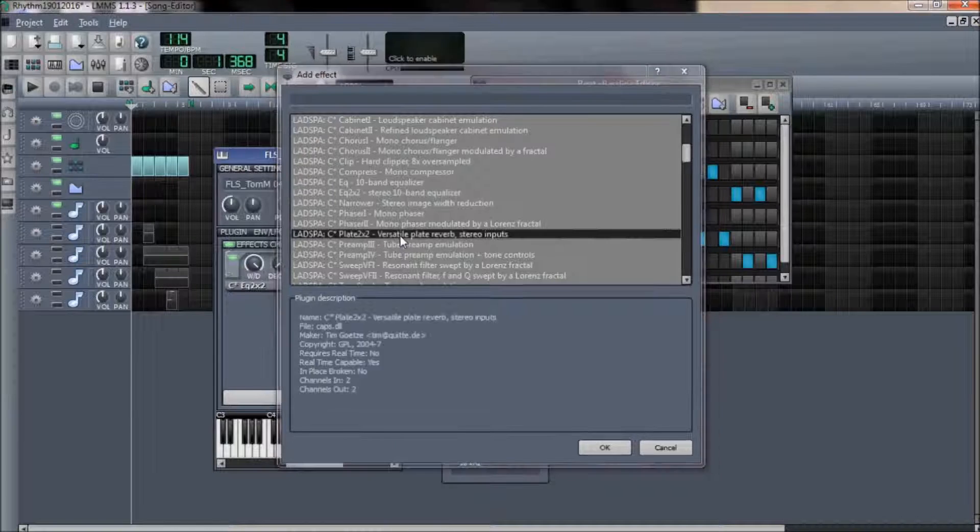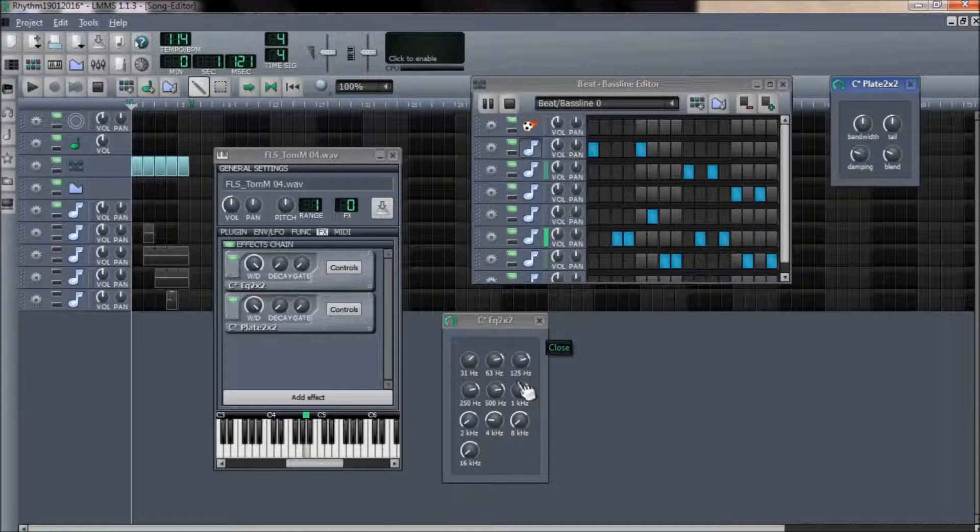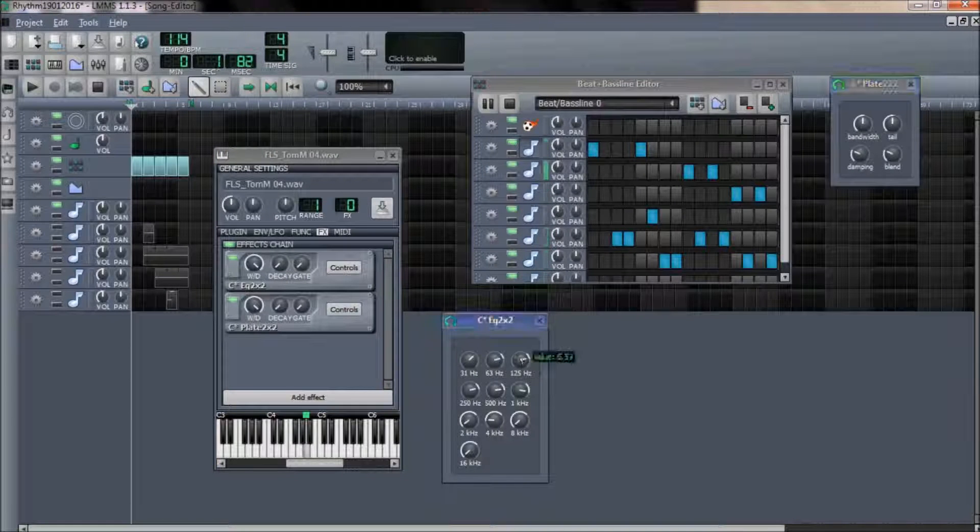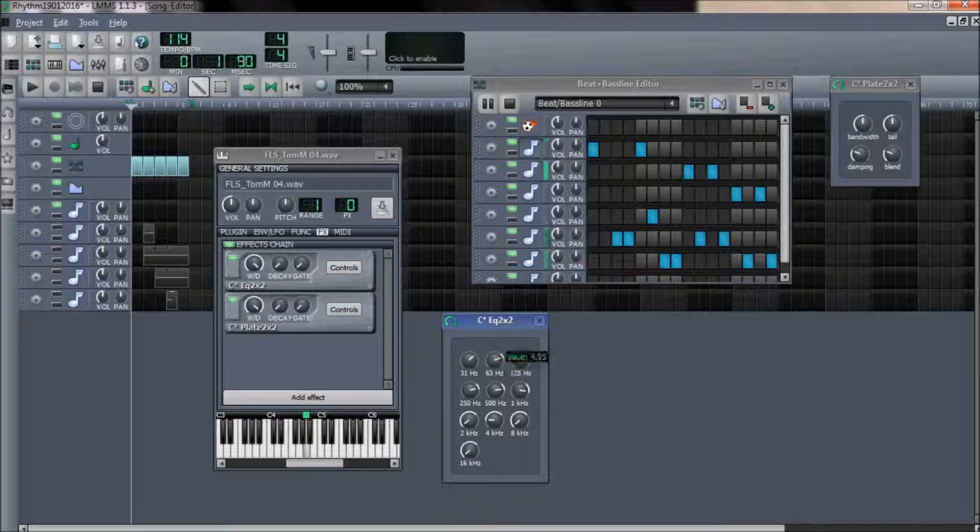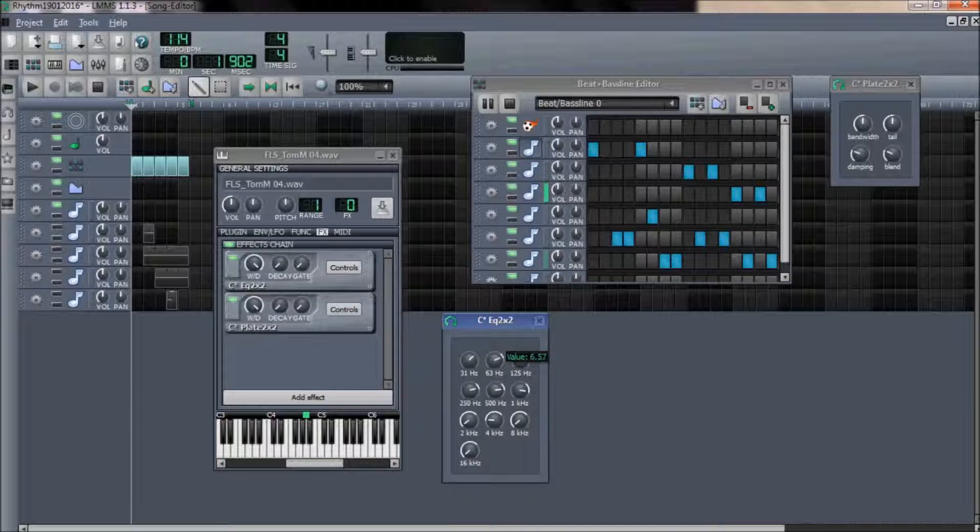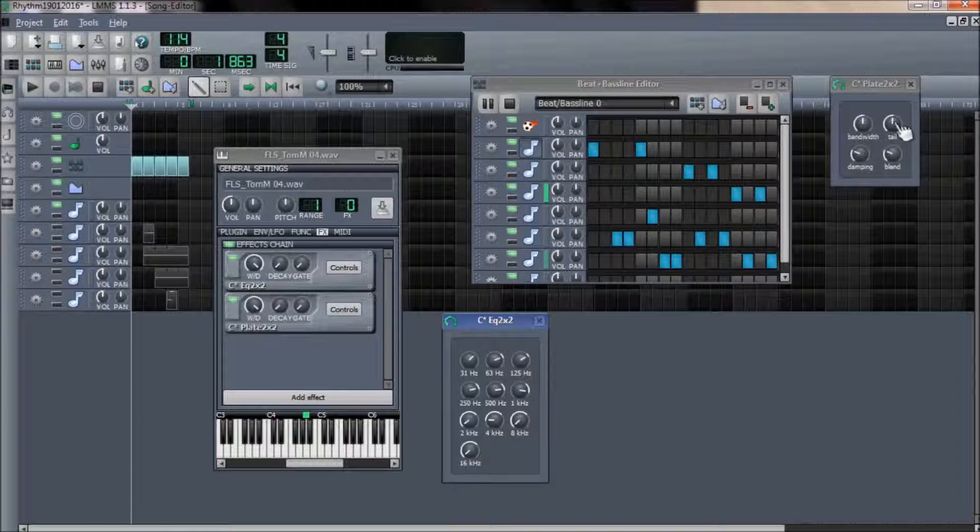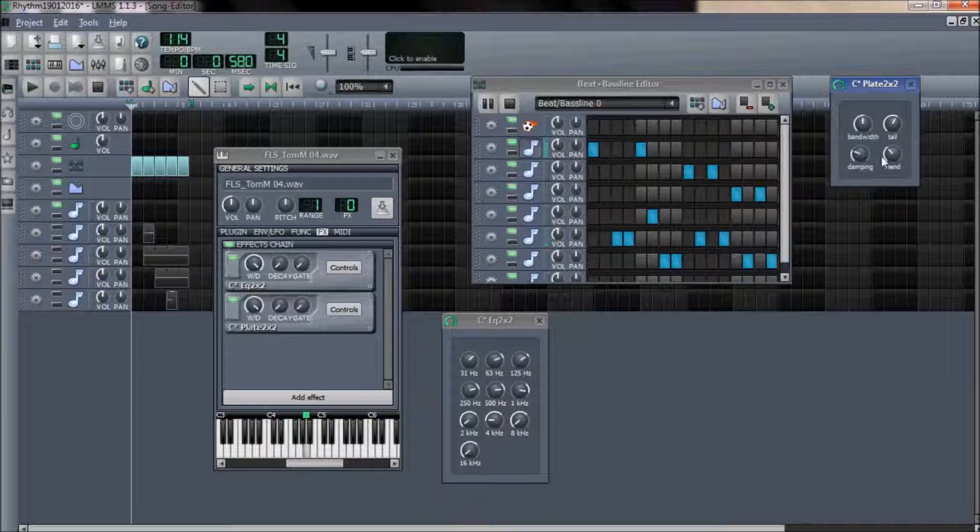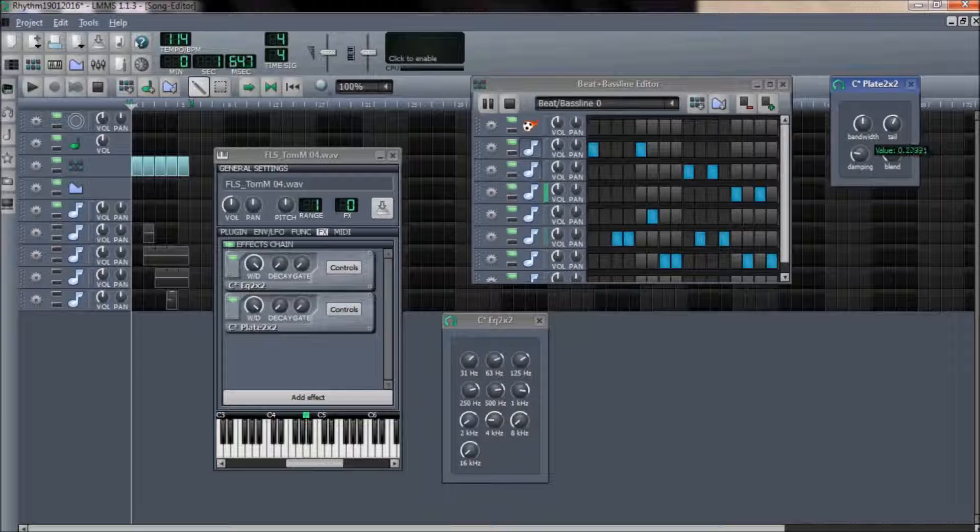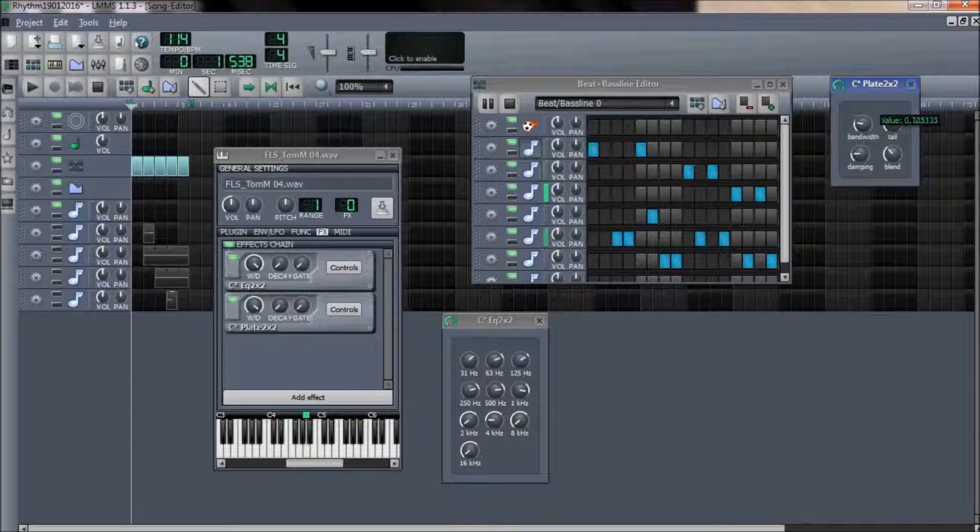You can cascade a set of effects to a single track, and the order in which it is applied can also be changed using the up or down arrow within the effects filter.